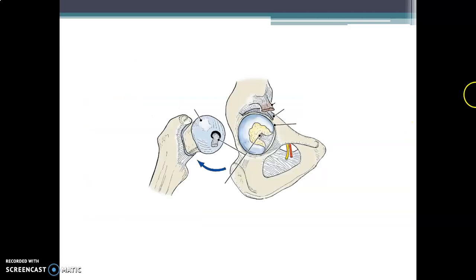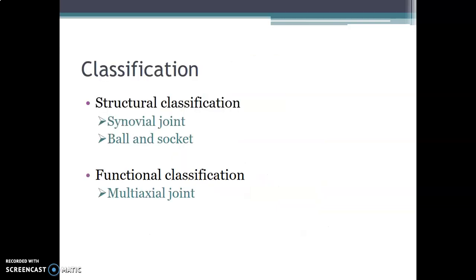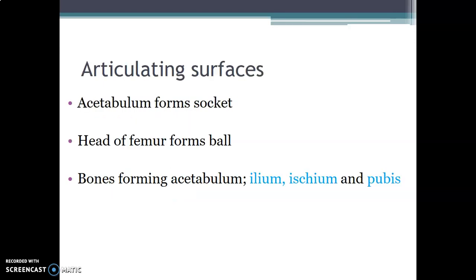The hip joint, as you all know, is formed by the articulation between the head of the femur and the acetabulum. We have various ligaments around the hip, so we are going to discuss them in detail. How do you classify the hip joint? It's a synovial joint. Structurally, it's a synovial joint of the ball and socket variety, and functionally it's a multi-axial joint — it allows movement in different directions.